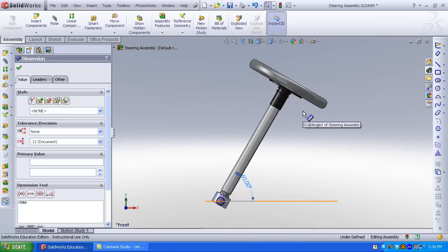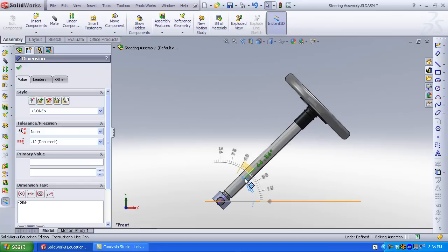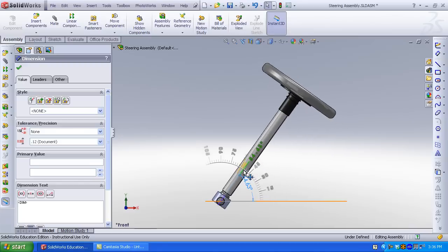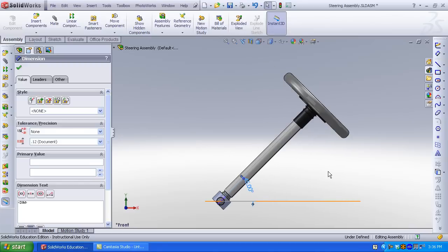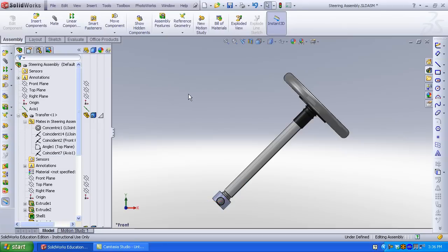I also want to introduce an angle mate. An angle mate will give me flexibility in adjusting my steering shaft. I select the plane that goes through the steering shaft and the top plane of the assembly.